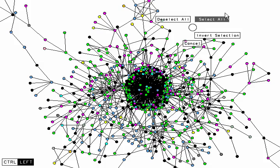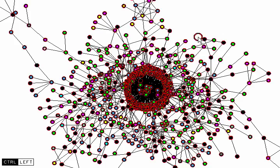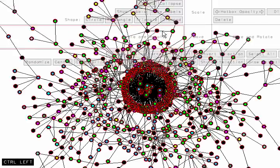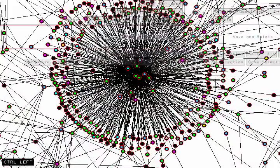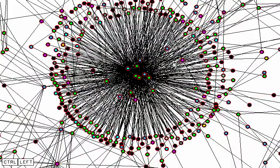And now if we select all the nodes, we can scale them up in size around their centroid, essentially zooming in. And in here there are a few hub nodes which might be of interest.